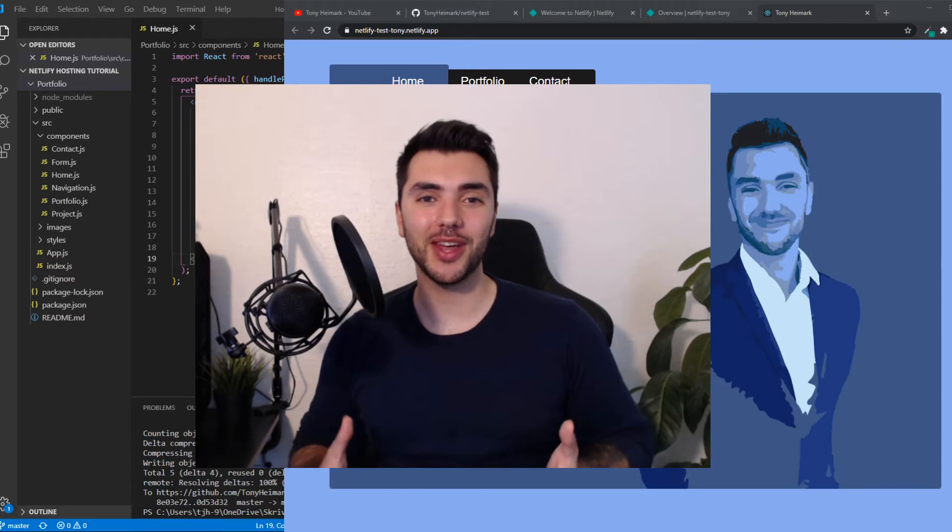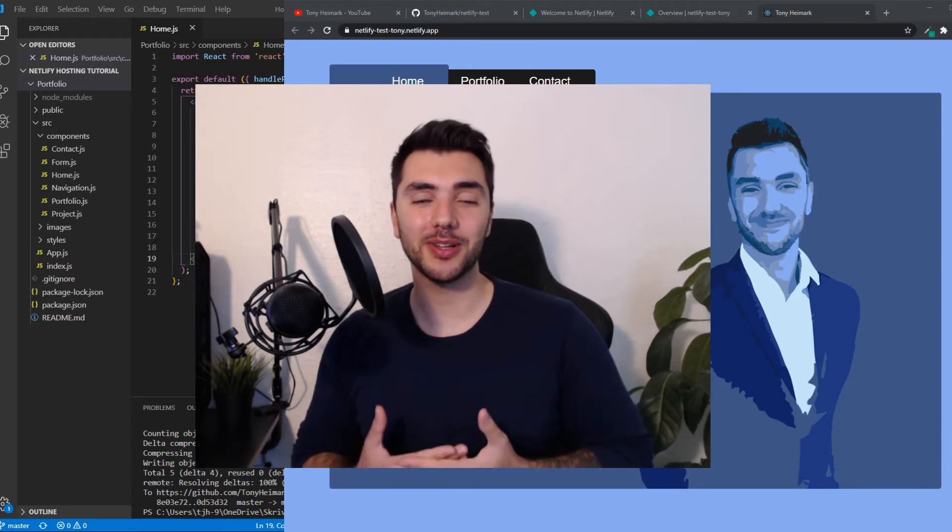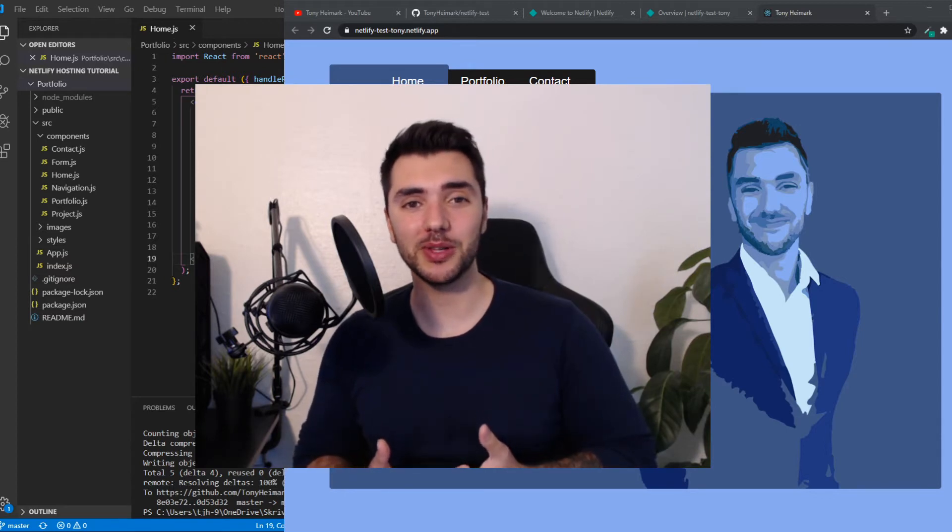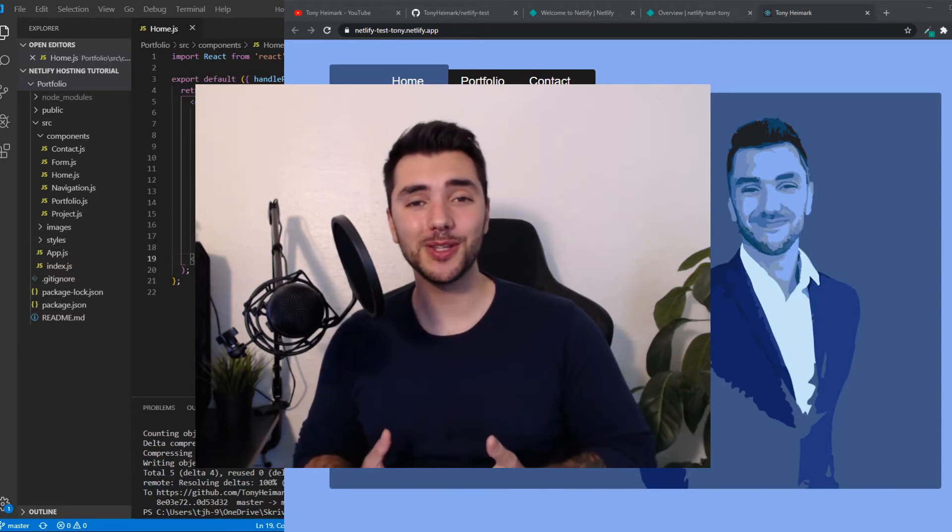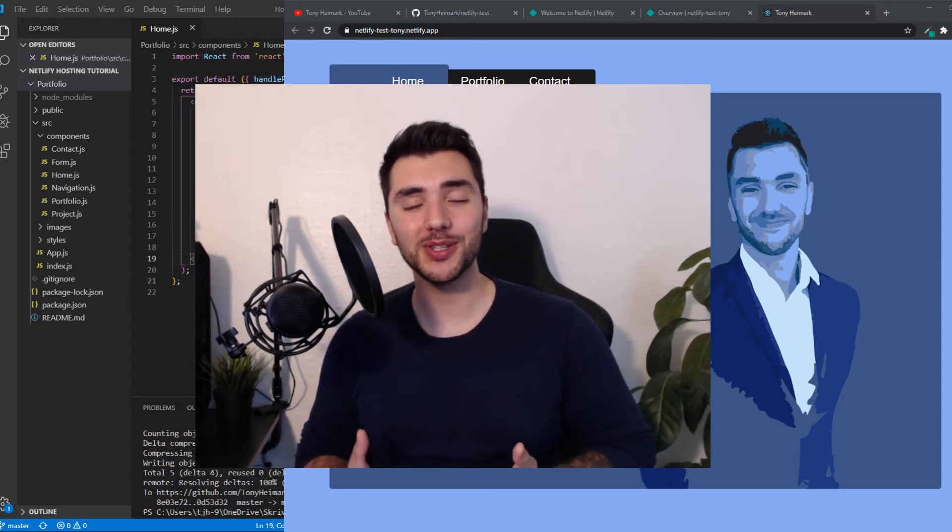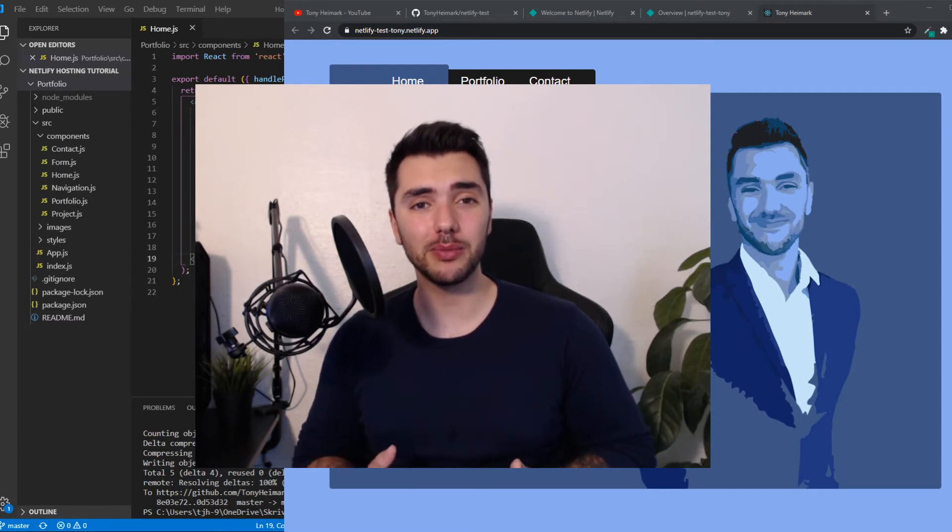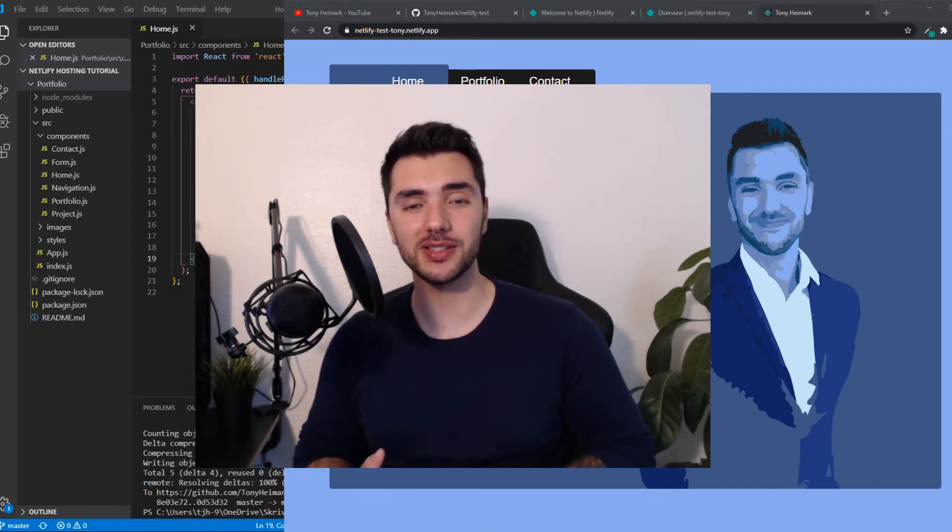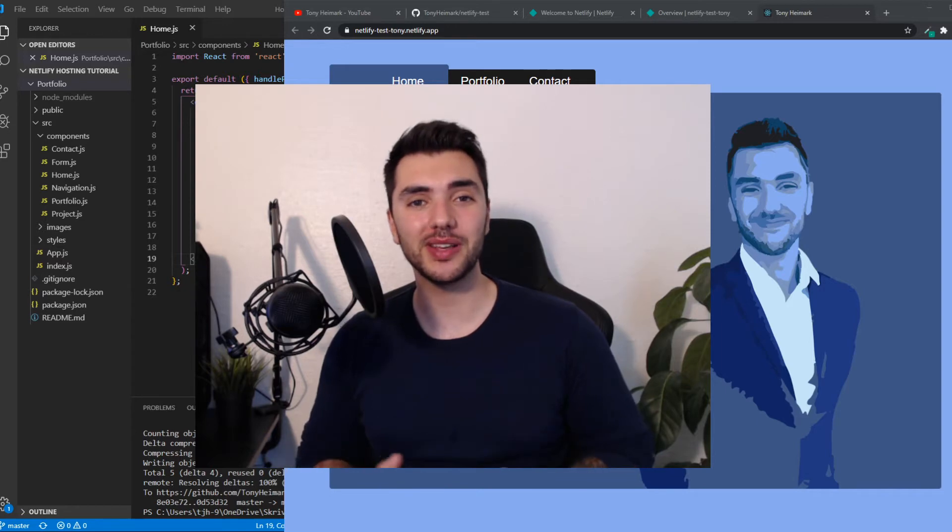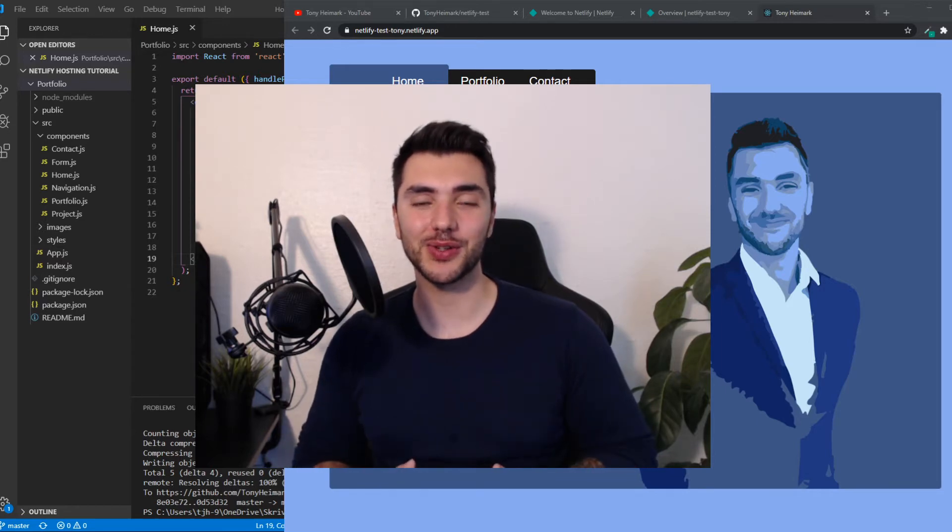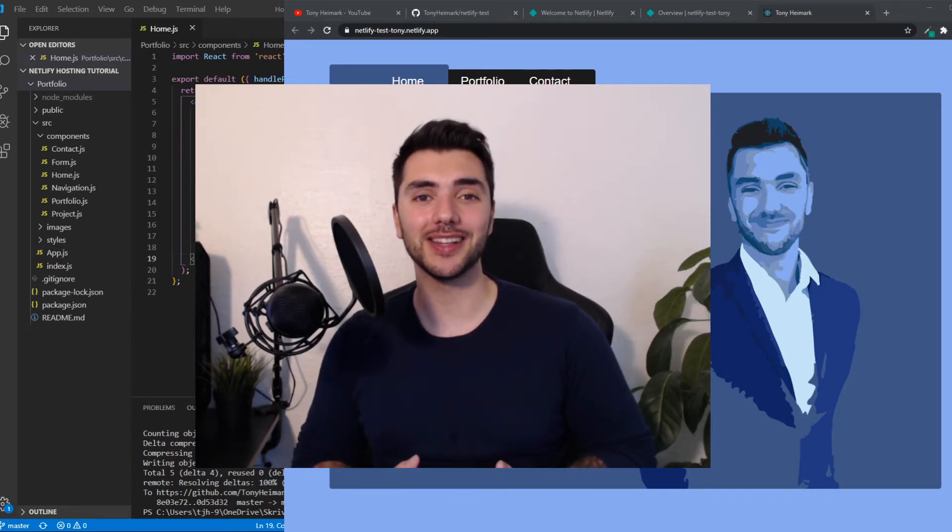We are also going to learn how to set up continuous deployment with GitHub. This means that when you push some new code to your GitHub repo, Netlify automatically rebuilds and publishes the site. This makes it super easy to work with live websites, so let's dive right into it, and I'll see you in a second.